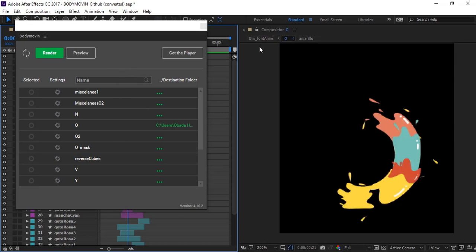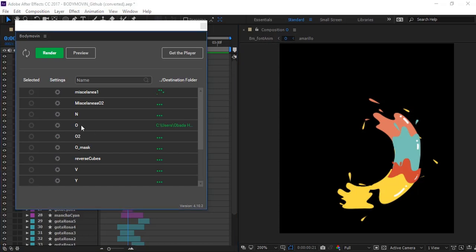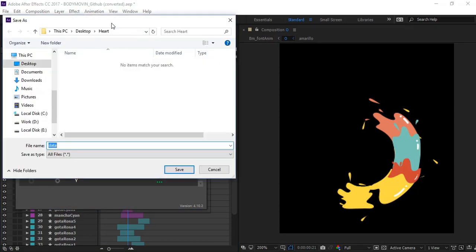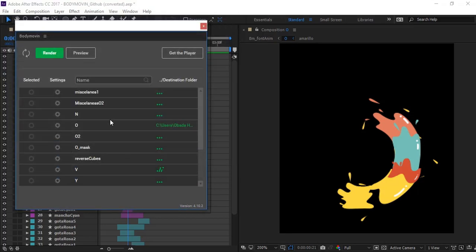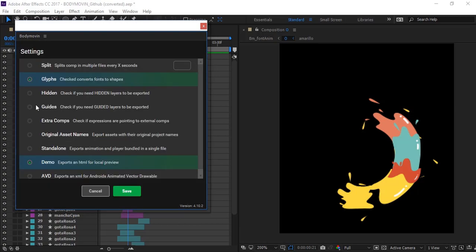Now search for your comp. In this case in the comp O here's it. Select the destination folder in my desktop then click here to make it selected and open up the settings and select the demo for local preview. Click Save and click render.